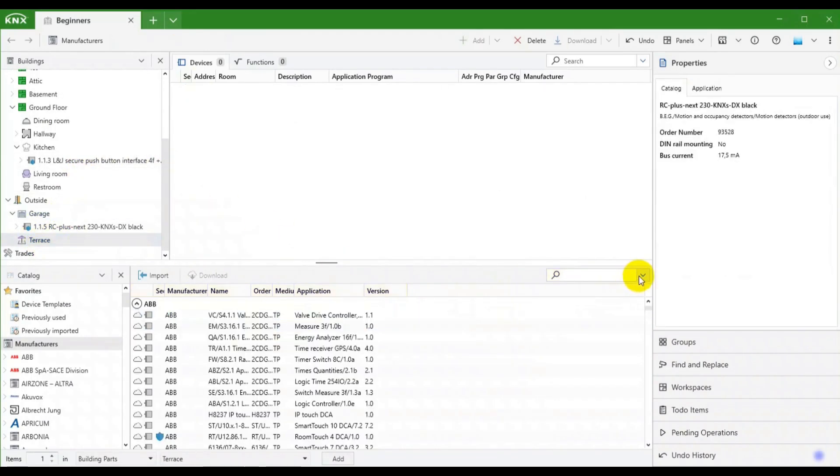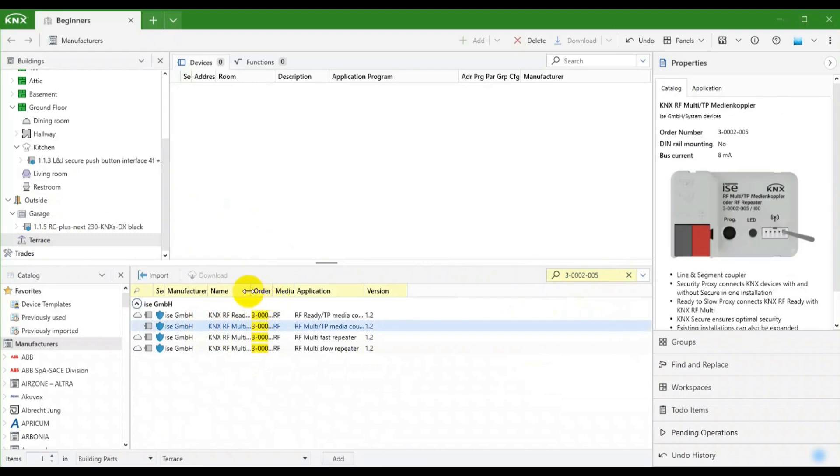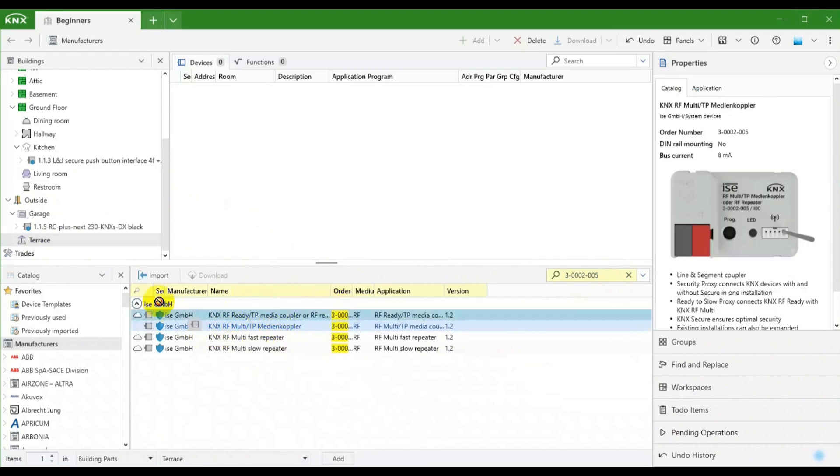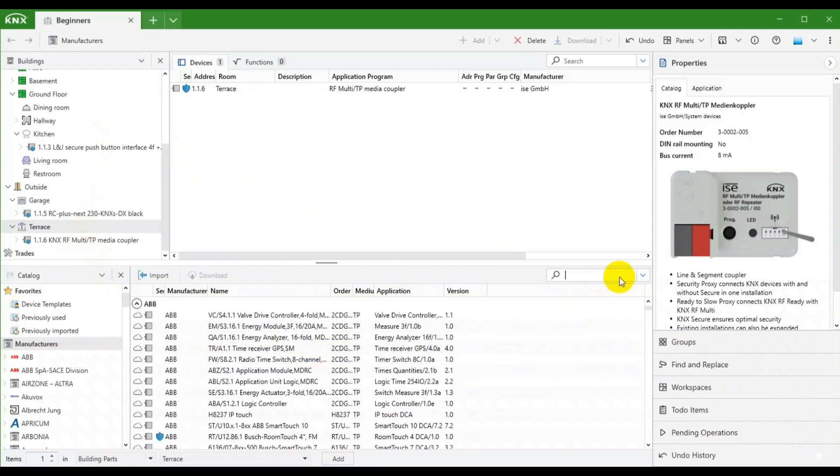Time for some KNXRF devices for the terrace. First a secure KNXRF multi-TP media coupler in order to create an RF segment. Second a KNXRF push button.